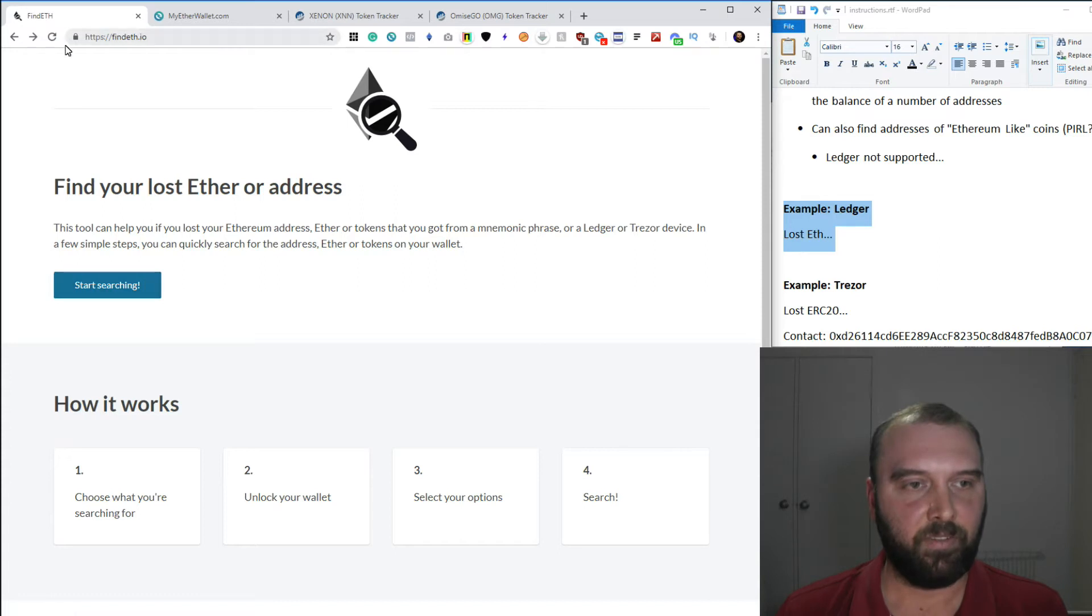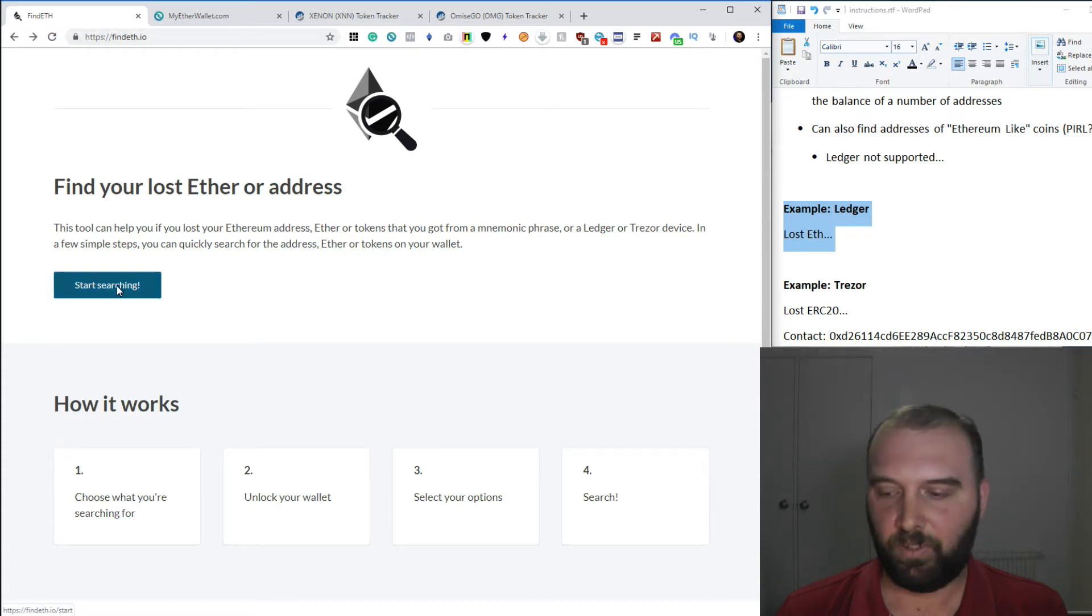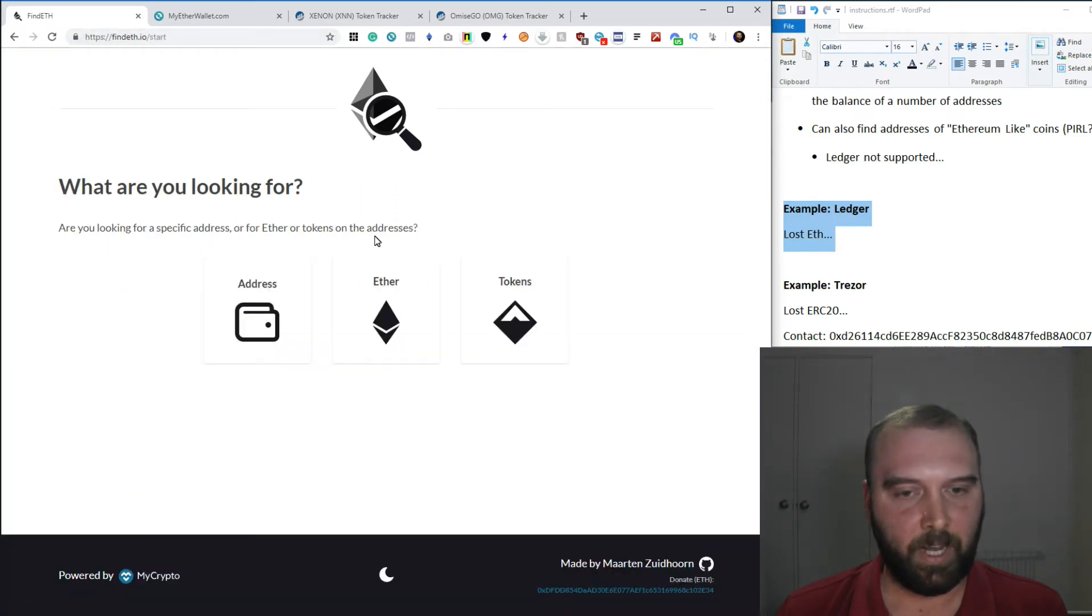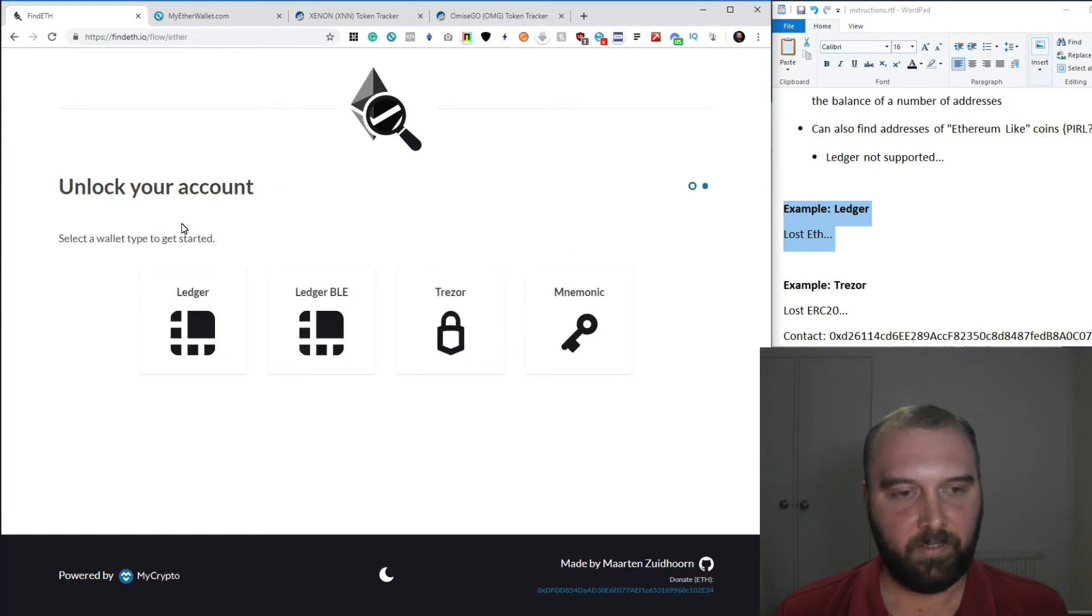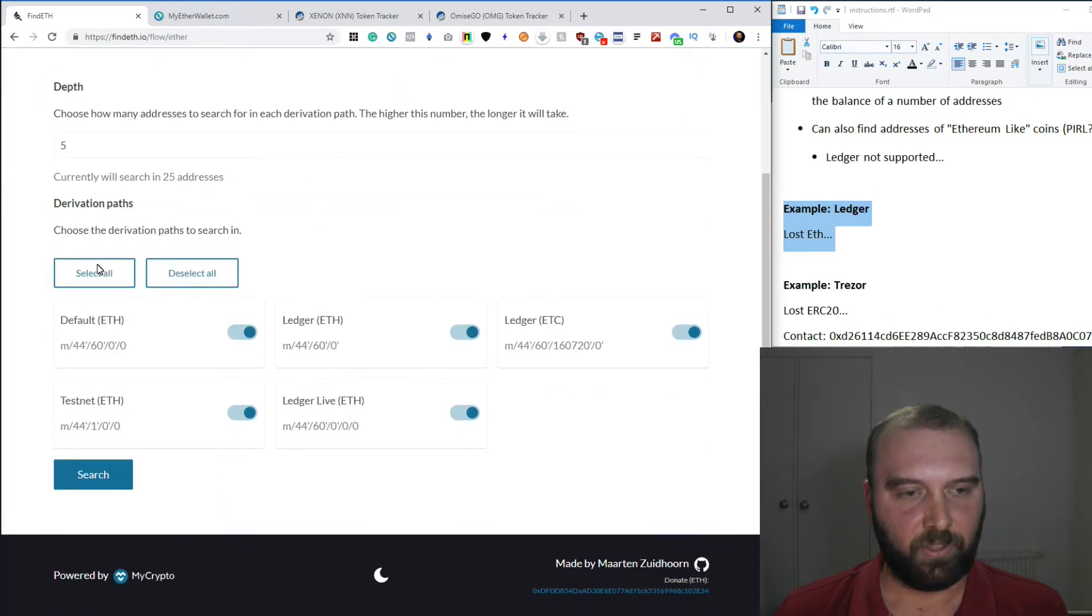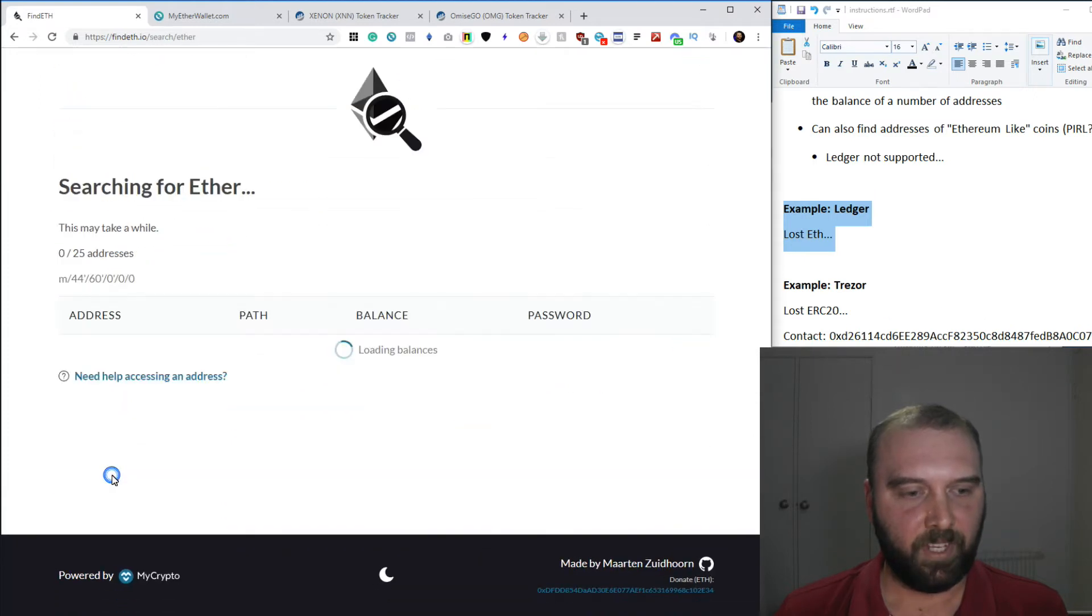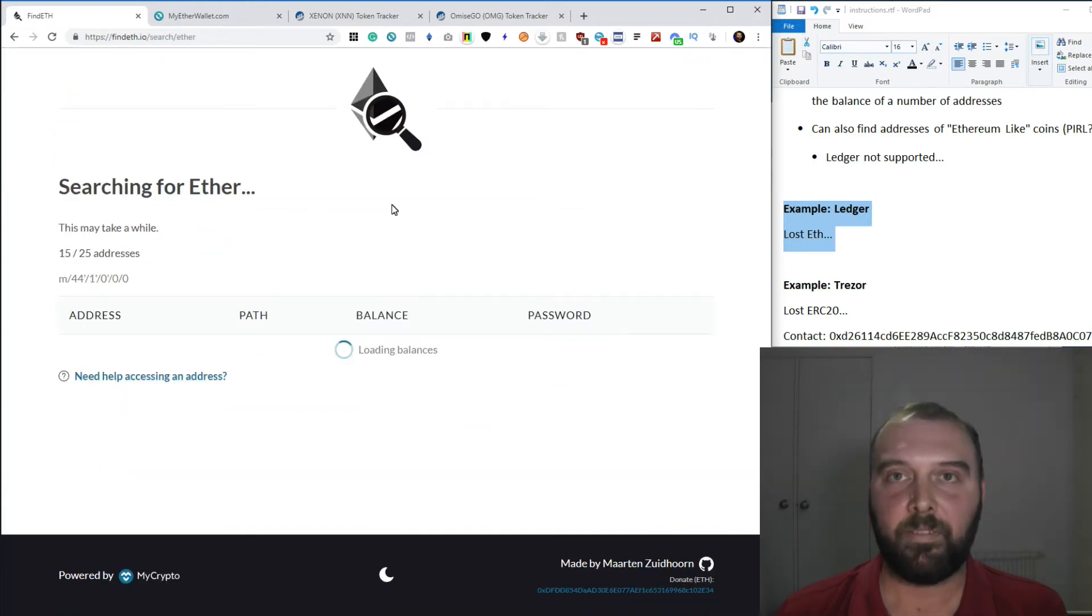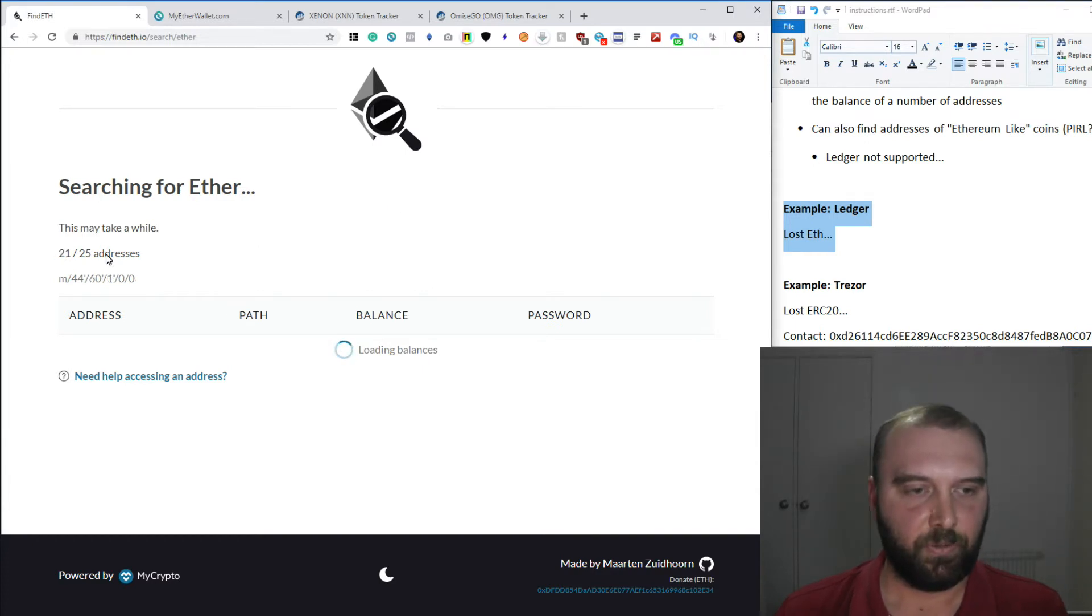So you basically just go to Find ETH. You have your Ledger connected, unlocked and on the Ethereum app. We say we're going to find Ether. We've got a Ledger. We want to go five addresses. That's enough. We'll select all of them and we'll say search. Then we just sit and wait for a minute. And it will basically search through all the derivation paths up to five addresses deep.